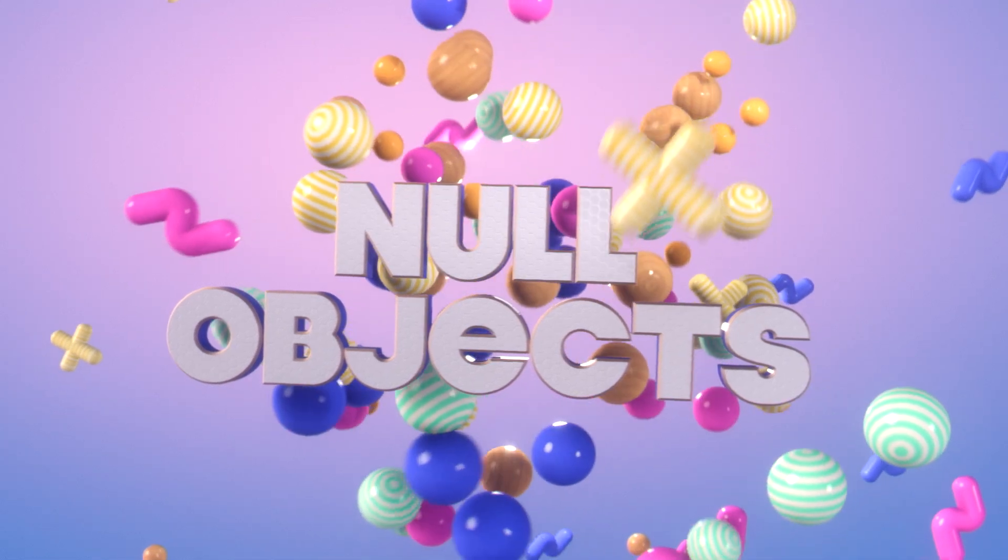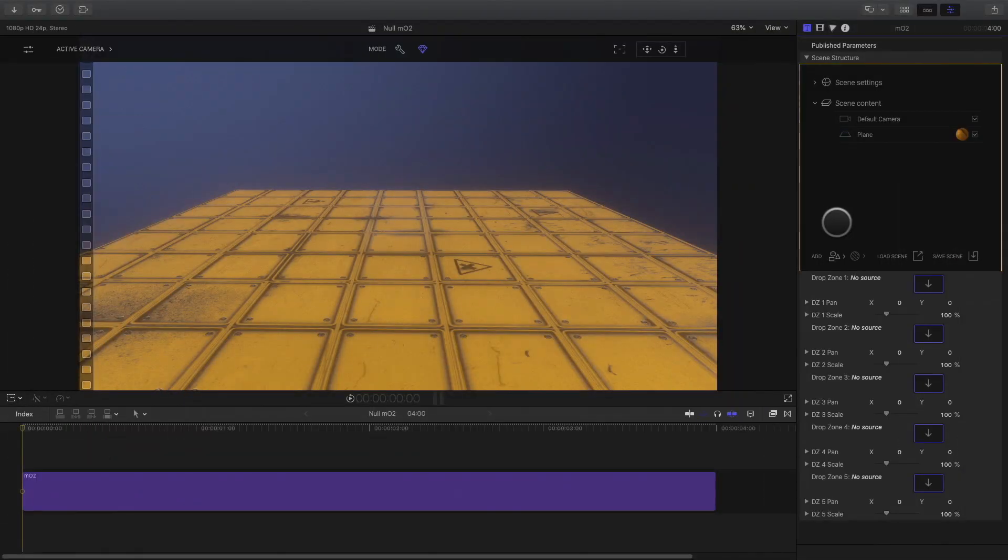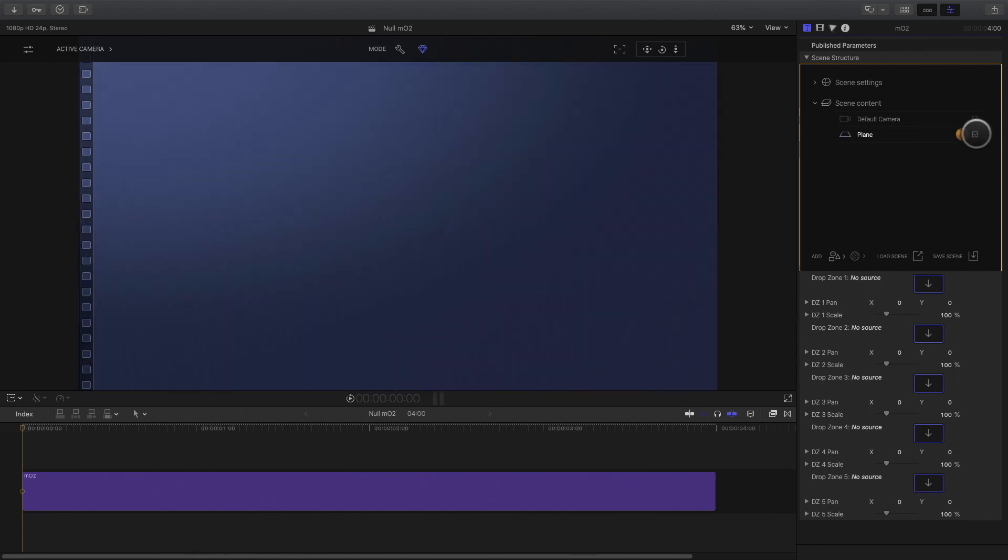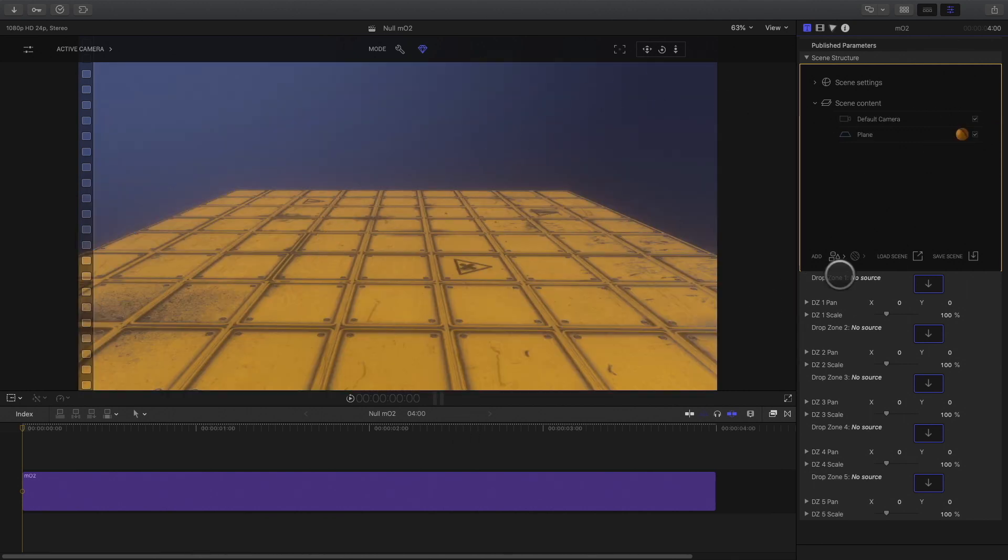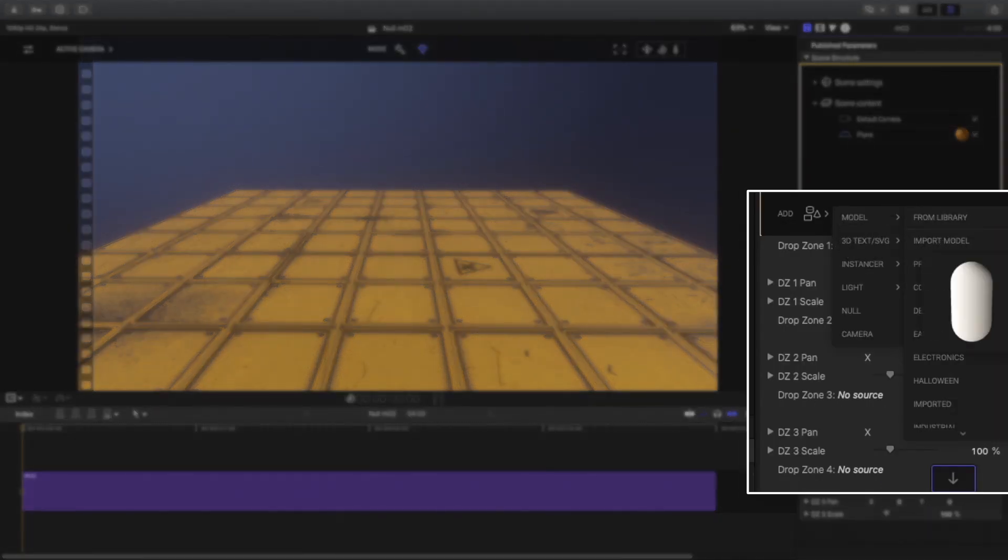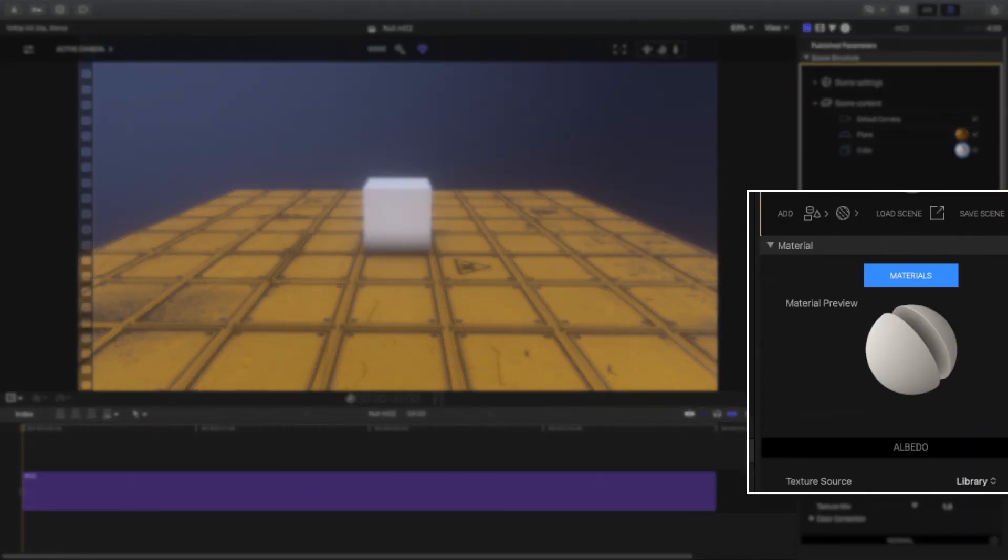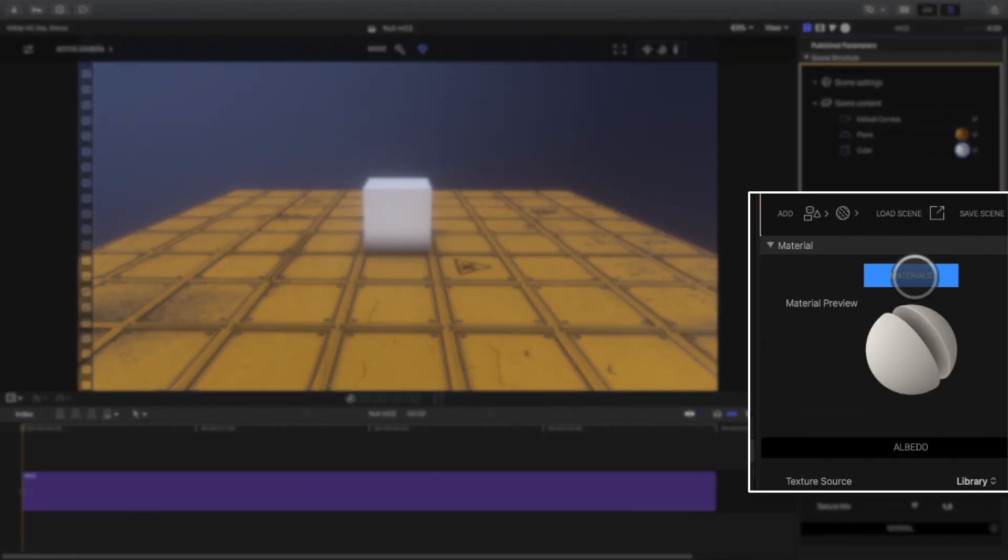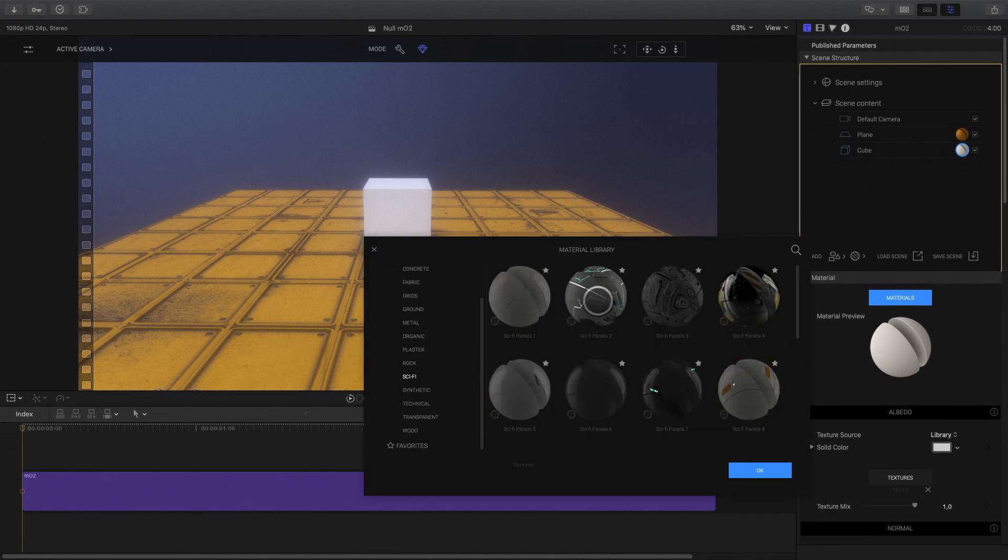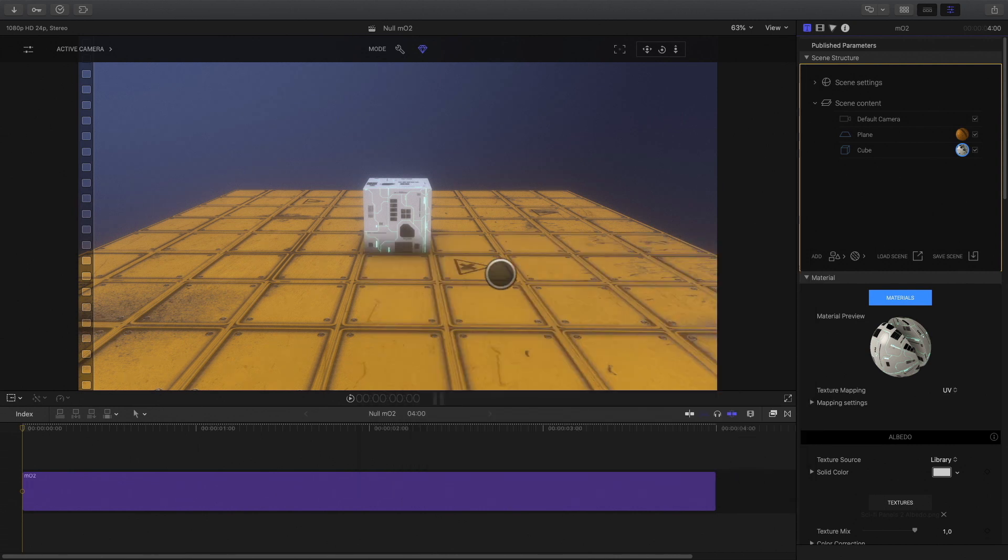So let's start with a simple example. In this MO2 project in Final Cut Pro X, I've got only a plane with a texture applied on it. I will add a cube. I will apply a texture from the sci-fi pack and apply it on my cube. Okay, that looks better.